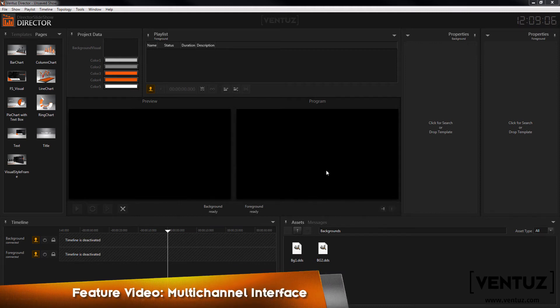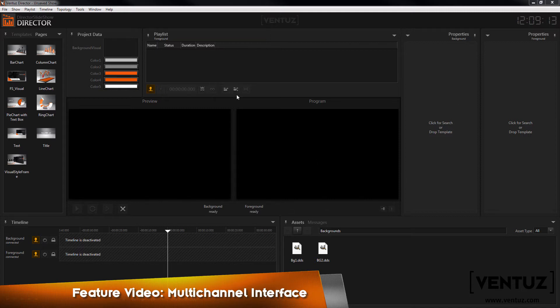We will have a short look at how to control multiple channels with the help of the timeline, the playlist editor, and the properties window.